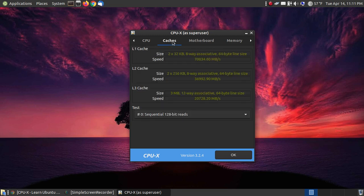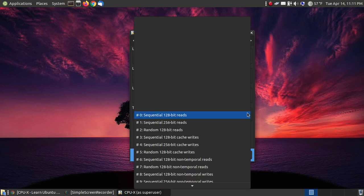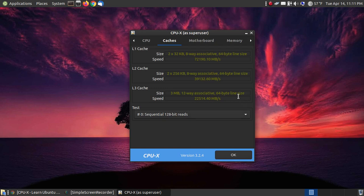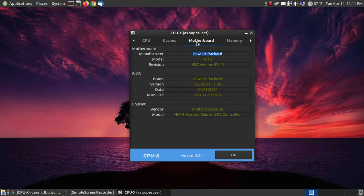Then you can go look at your cache, the information about it. And you have other tests that you can run here. You've got your motherboard information.